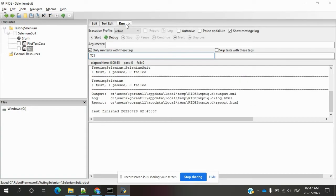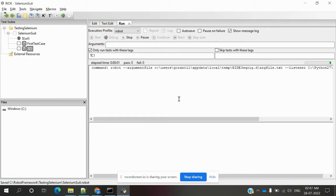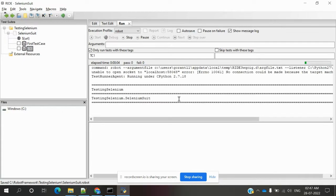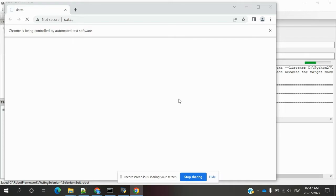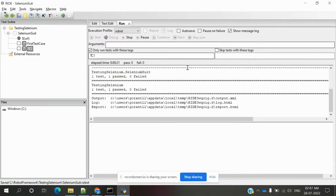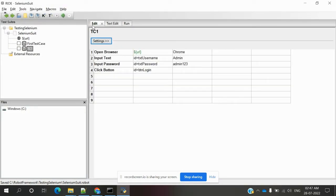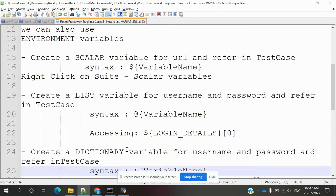Now again you can run and see whether the URL is able to take for that application. It is able to take in the HRM application — yes, it is correct. We can pass it like that with no issues. Another one is to create a list variable — we need to create one list variable for username and password for the test case.